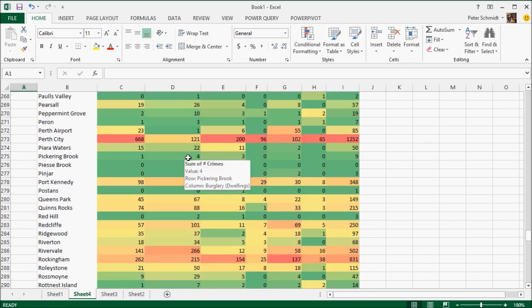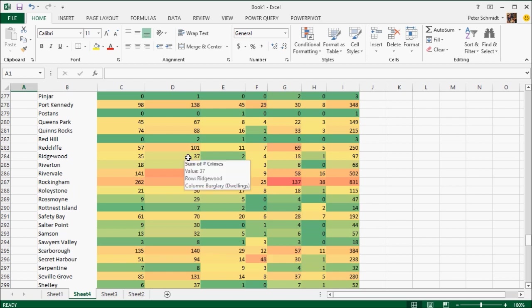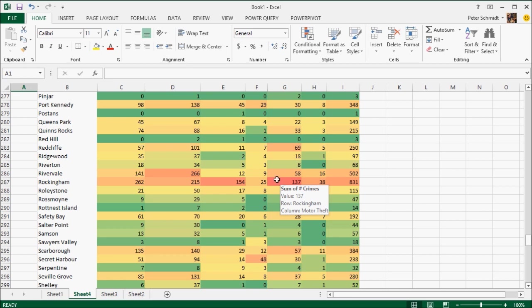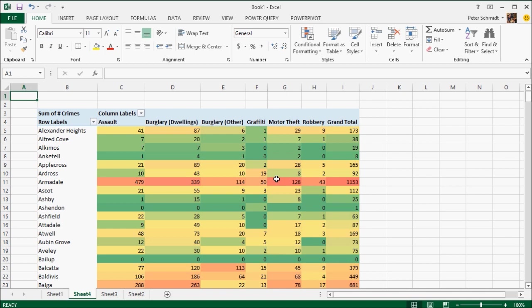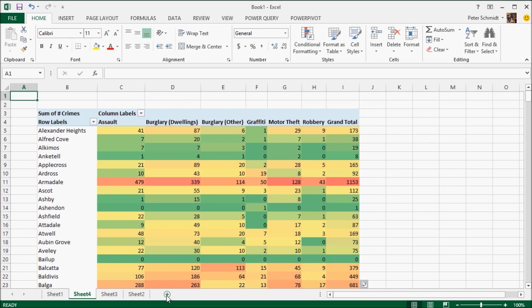So for example here, we're going to have a look at Rockingham, which is particularly bad for motor theft. So just applying a simple formatting to a cross tab table, immediately you start to see some patterns in the data and it just sort of brings it to life.